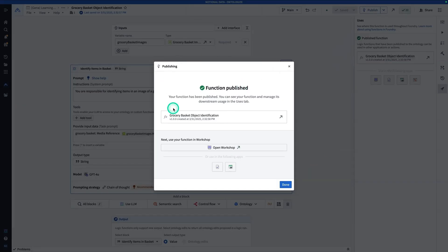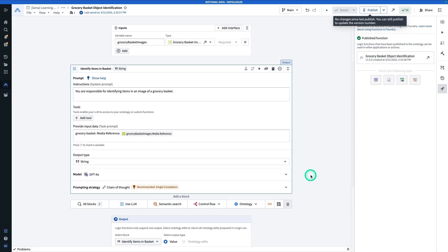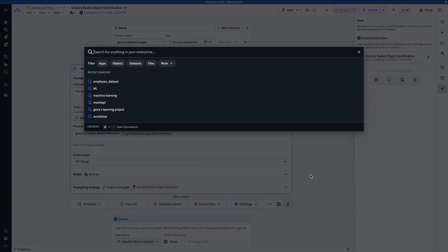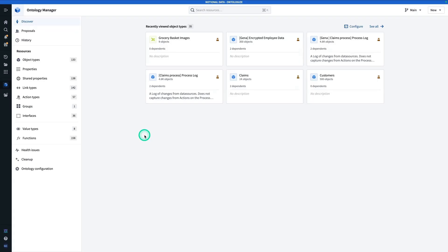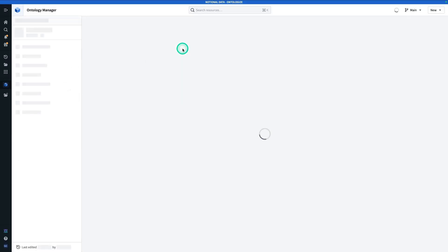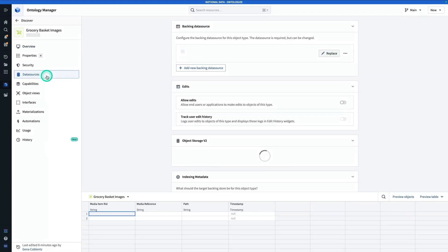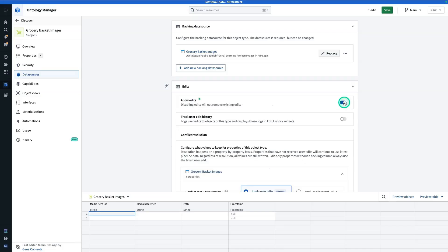Before we use this function in Workshop, I'm going to add one action type that allows a user to upload a piece of media — like another grocery basket — so we can do this classification on the fly with new pieces of media. I'm going to hit Ctrl-J and go back to Ontology Manager. Before making this action, I'm going to have to enable edits on the object type. I'll go to Grocery Basket Images, go to Data Sources, and toggle on Allow Edits.